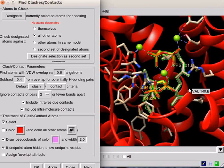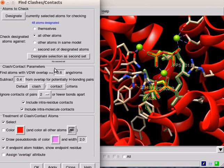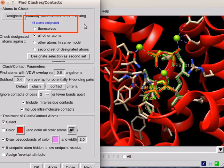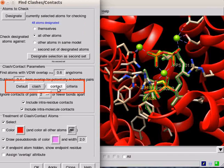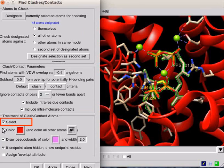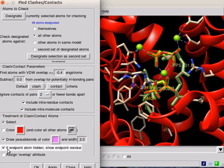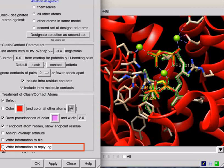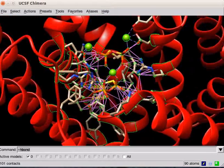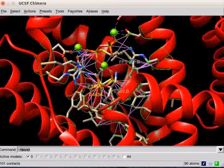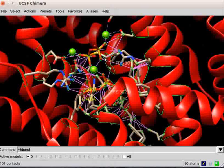Let us identify contacts of FPS residues with all other atoms. Select FPS residue using Select menu. Now, click on Designate in the Find Clashes and Contacts dialog box. It shows 48 atoms designated. Click on the radio button against all other atoms. Set Clash Contact Parameters to Default Contact. Under Treatment of Clash Contact Atoms, click on the following checkboxes: Select Draw Pseudo Bonds, If Endpoint Atom Hidden and Write Information to Reply Log. Click on OK button. Observe the panel. All the contacts of FPS residues are shown.